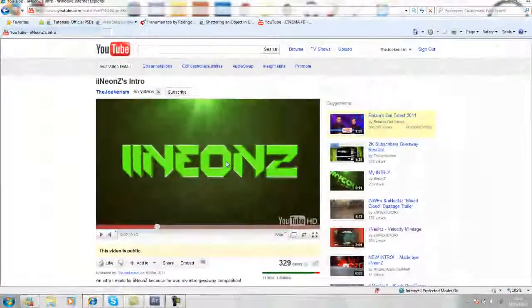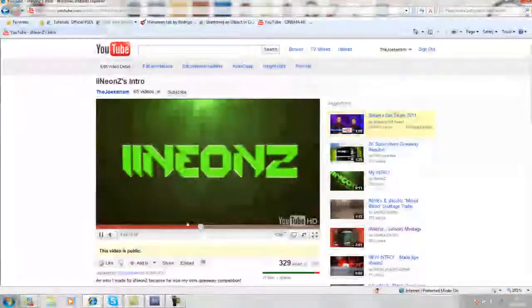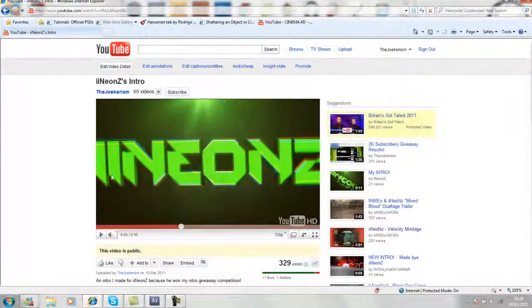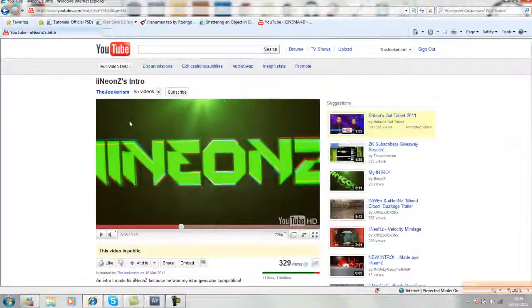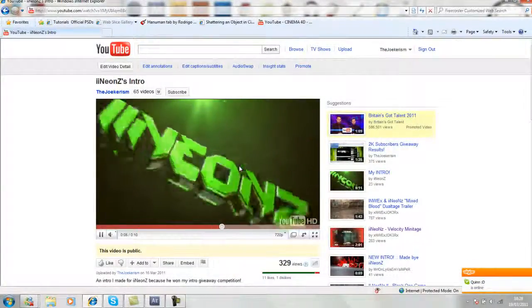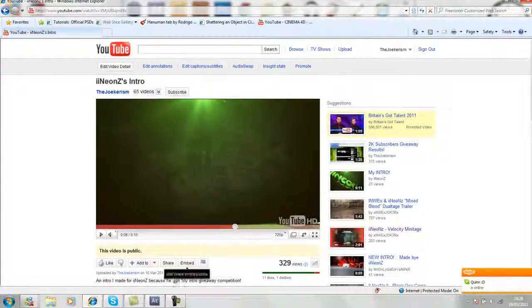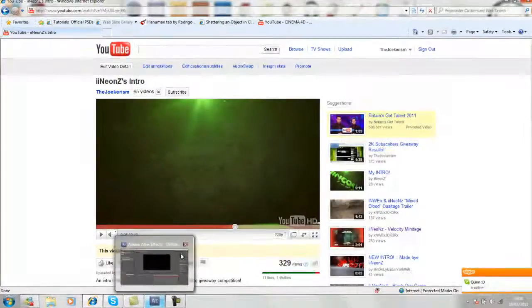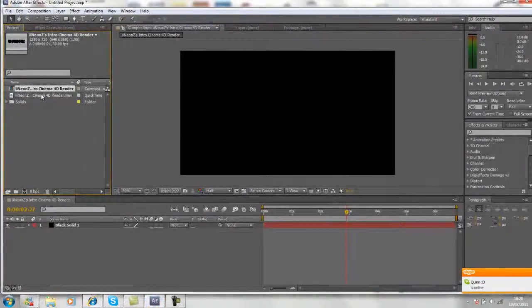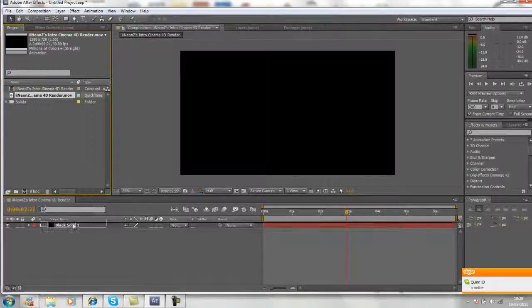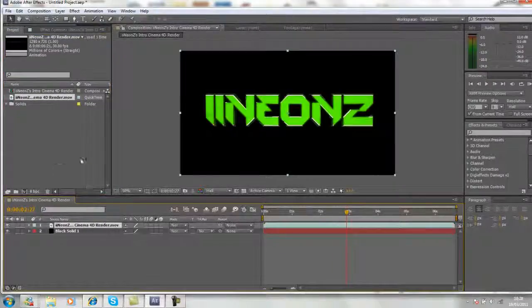This is what we're going to be creating in this tutorial. As you can see the text moves towards the camera and starts shaking, and then it returns to its original position. I'm going to be showing you how to do that. So go into After Effects and then just import the clip that you want to use.